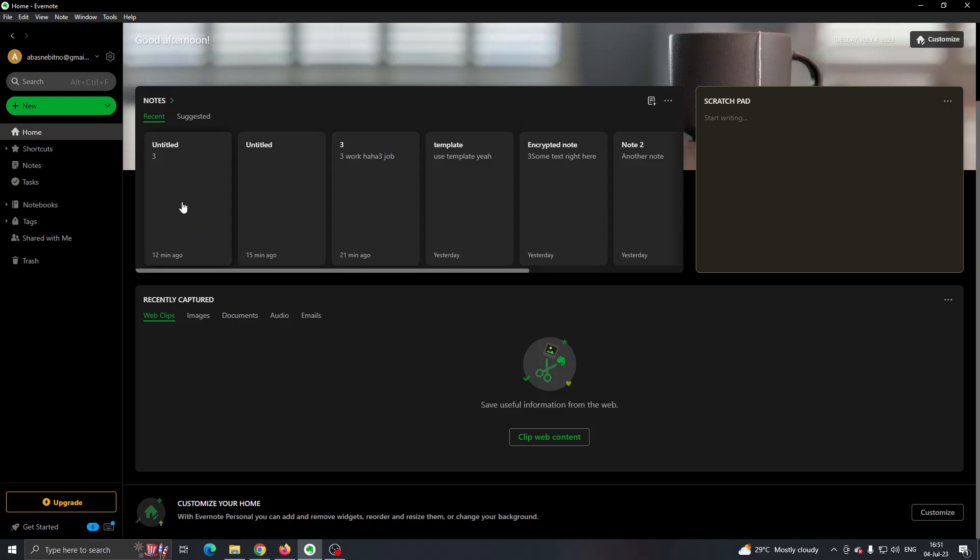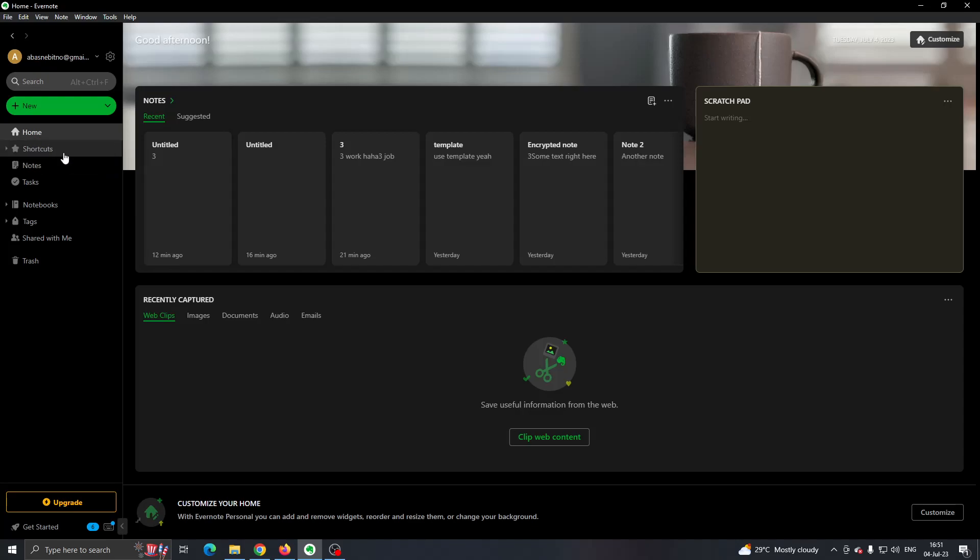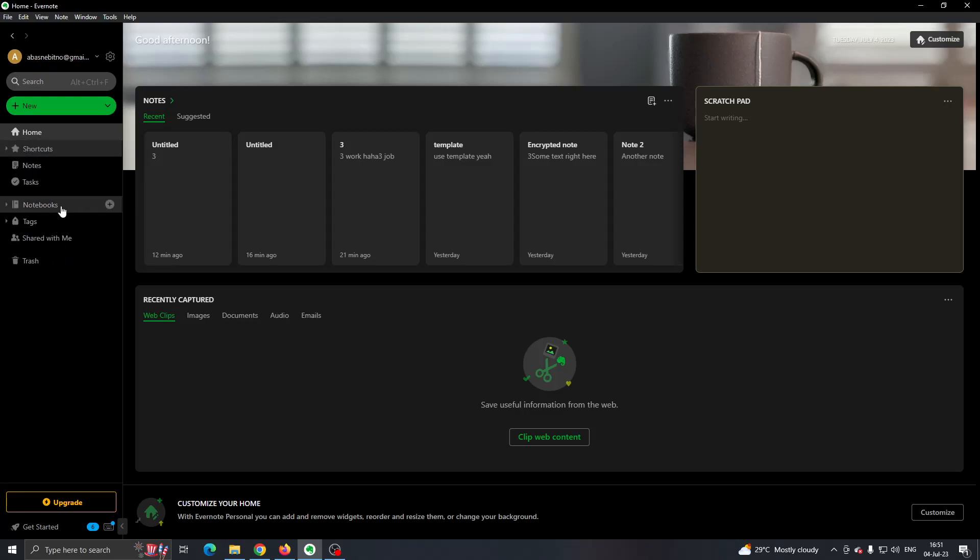If you look at the left side of the screen, you can see all the sections that you can access such as Home, Shortcuts, Notes, and the Notebook section.